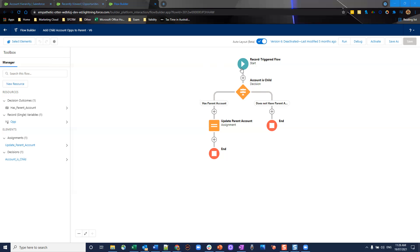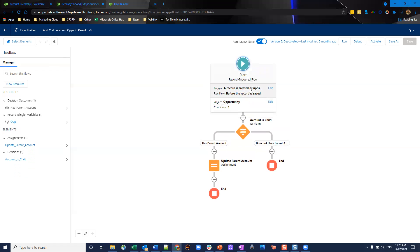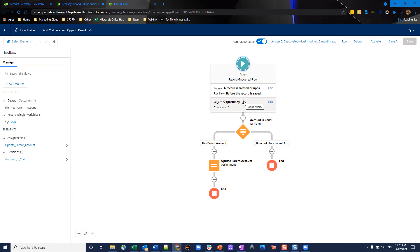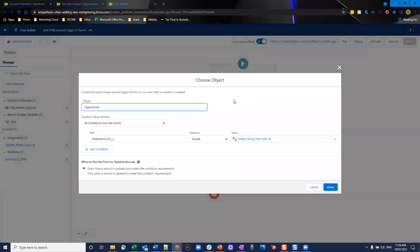This one here in particular, we're going to have a record triggered flow. This is going to be a record is created or updated. And this flow is going to run before the record is saved. So we want to make sure it's one before the record is saved, just it's a lot faster because we're only updating fields on the object. In particular, we're choosing the opportunity.